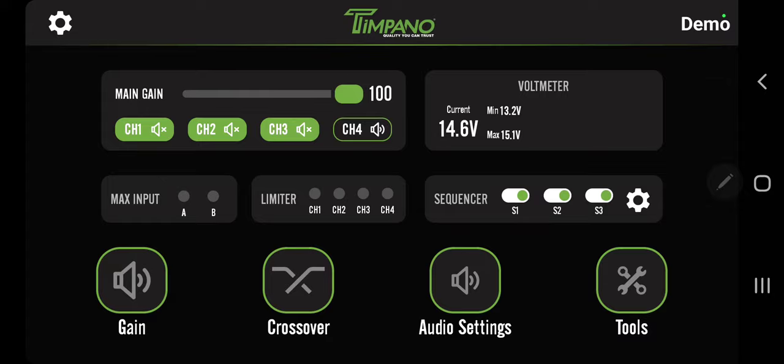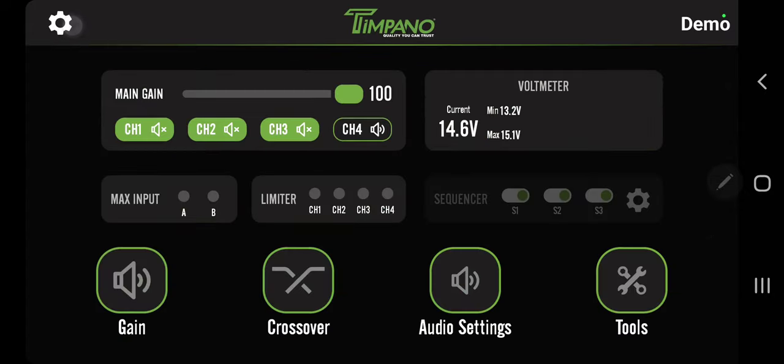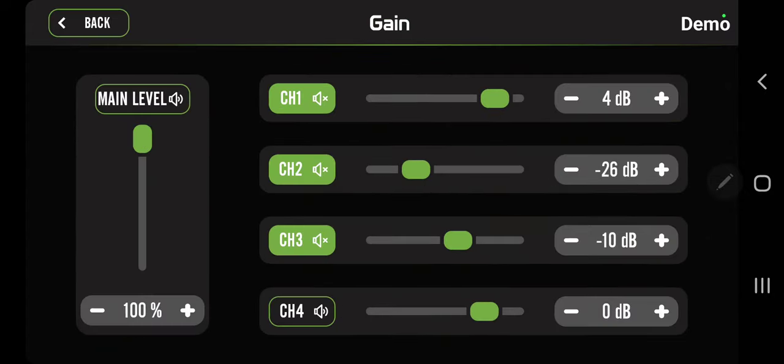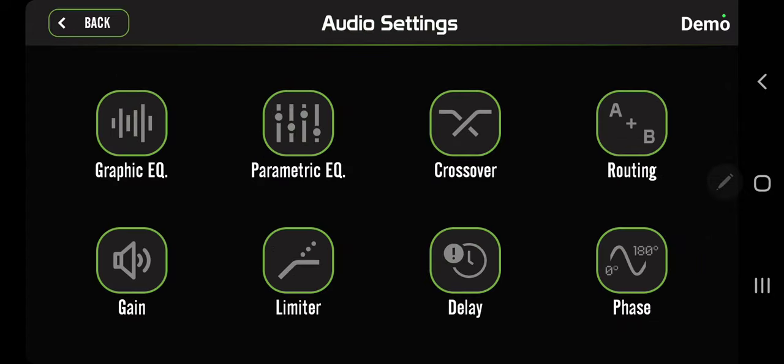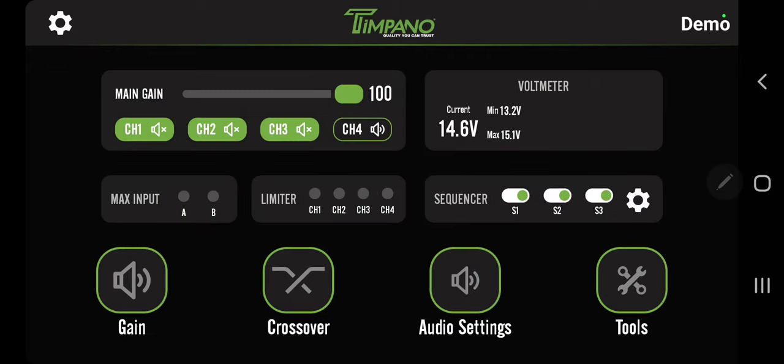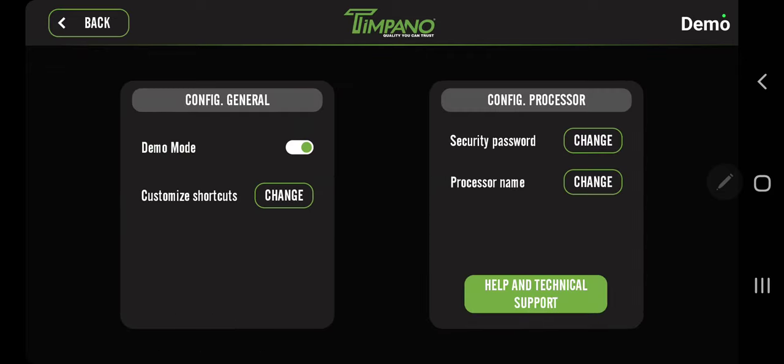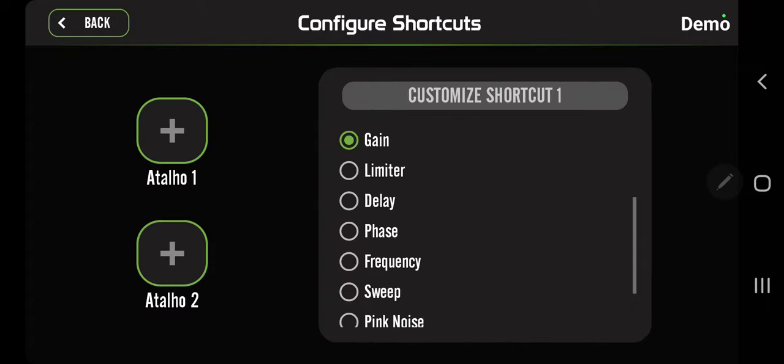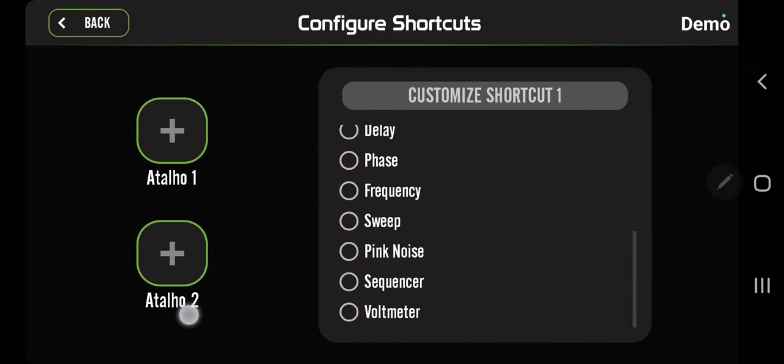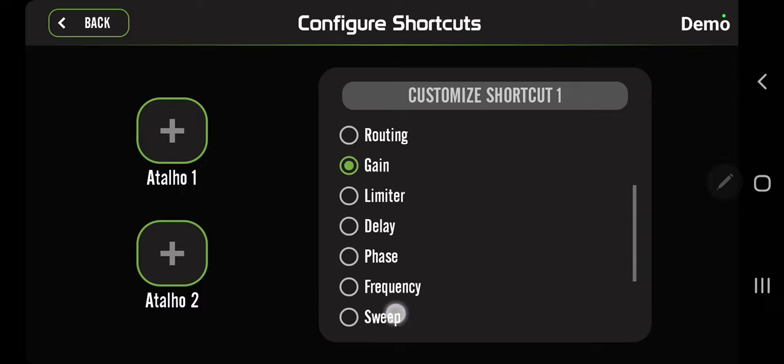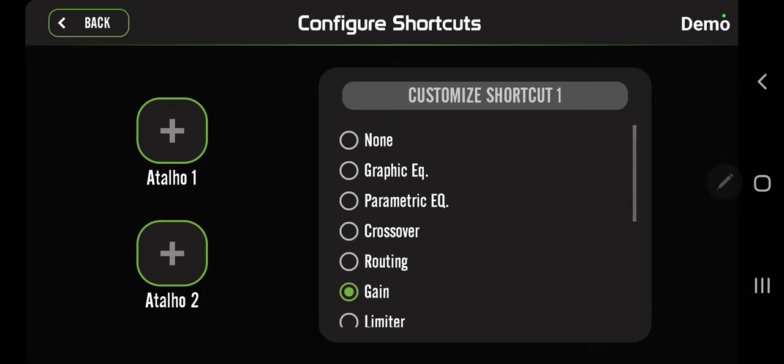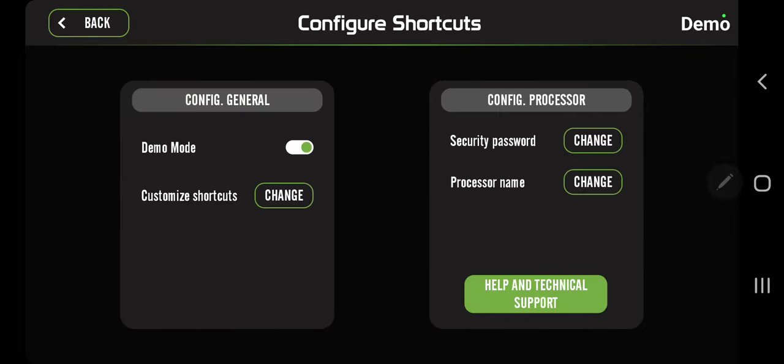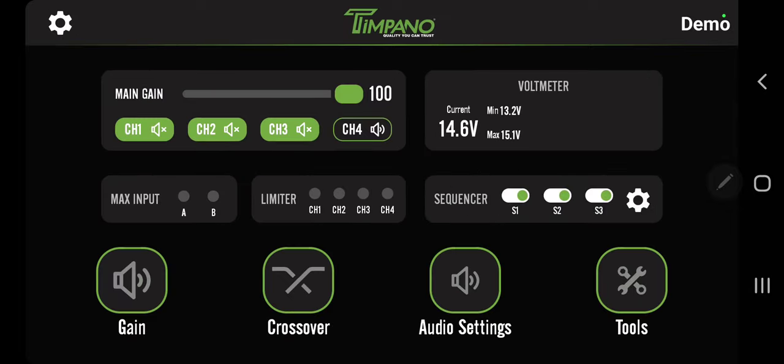So that about sums it up. Again, you have crossover and gain which are inside the audio settings. You can actually change what is on the front - you can customize the shortcuts. You can add them there and you can choose which ones are on the front. By default it's gain, crossover, audio settings, and tools.